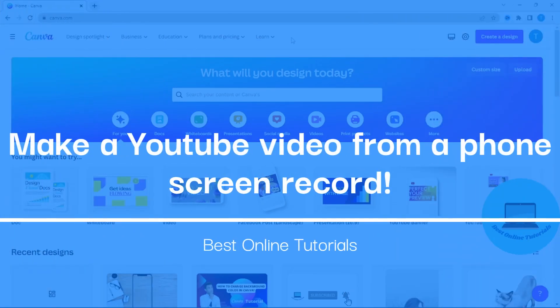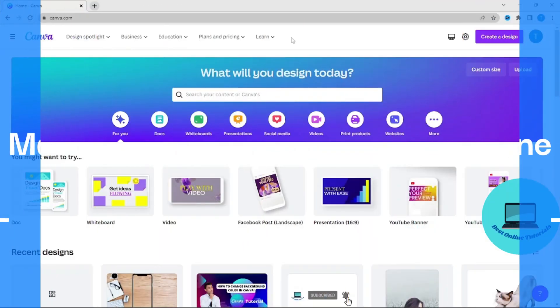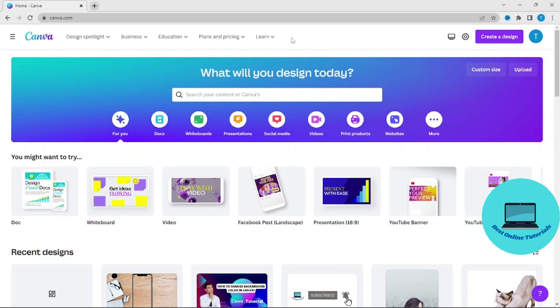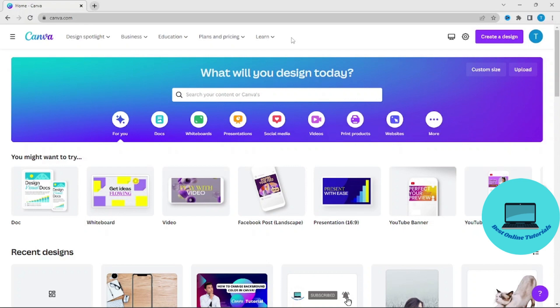Hello, in today's tutorial I'm going to show you how you can make a YouTube video of your iPhone or Android screen record. To start, we go to a page called canva.com.